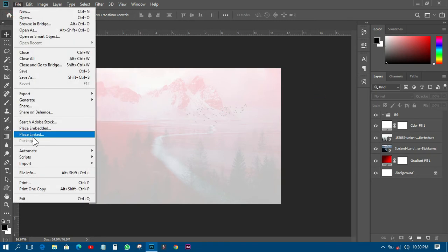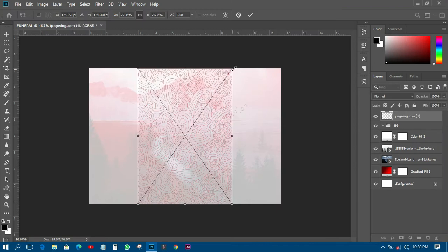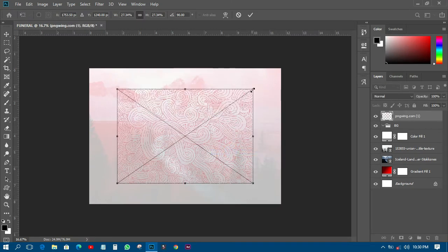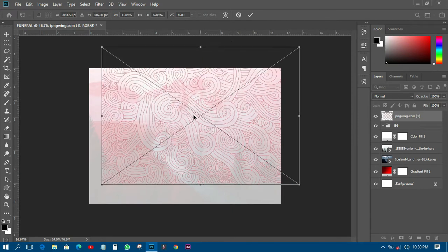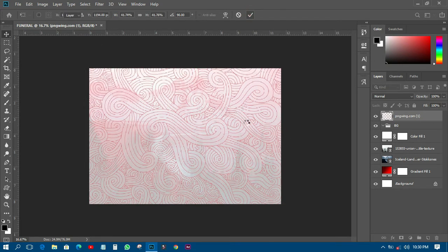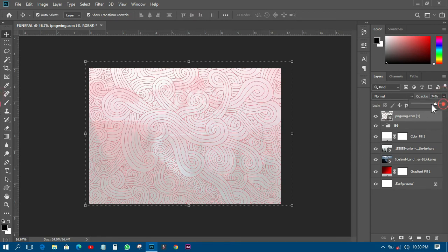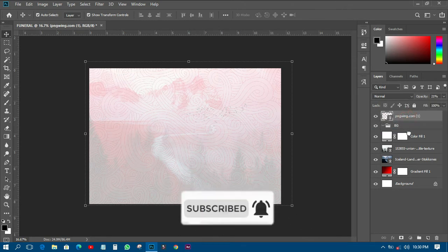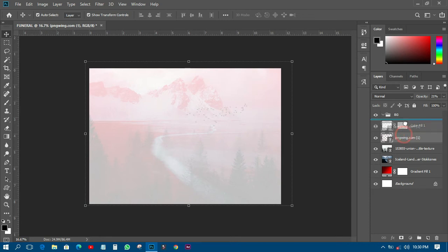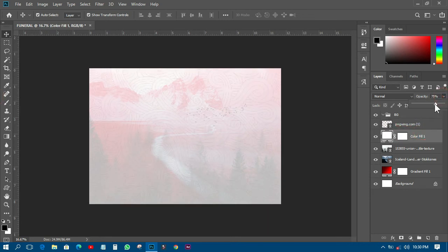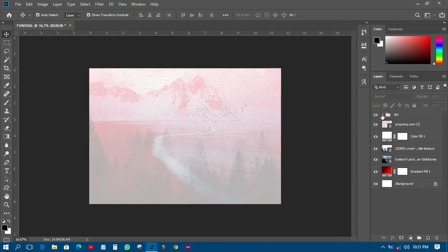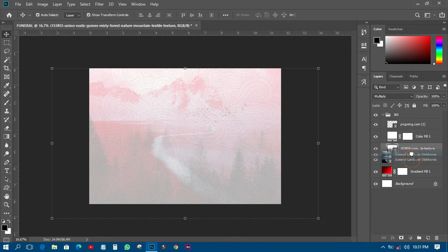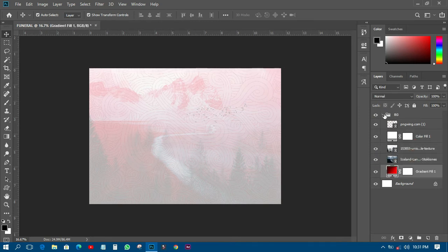Then I'll pick another image, rotate it to nine o'clock, and transform it as well. I'll reduce its opacity so it blends into the background color. I'll make it a little smaller and that will be my background for this composition.